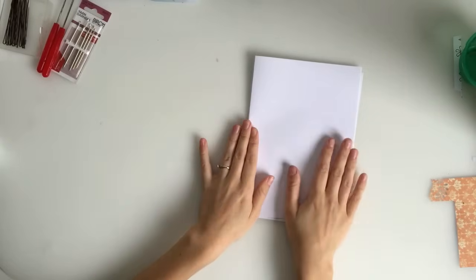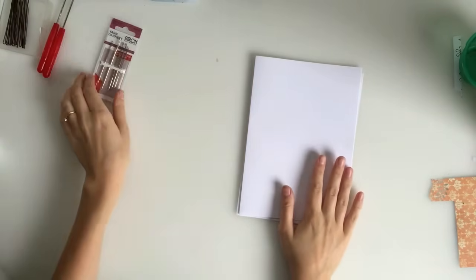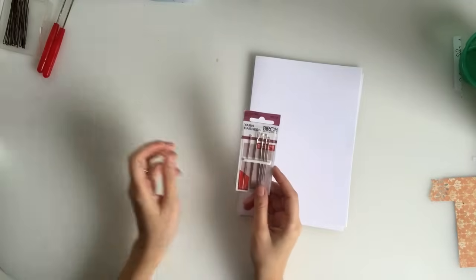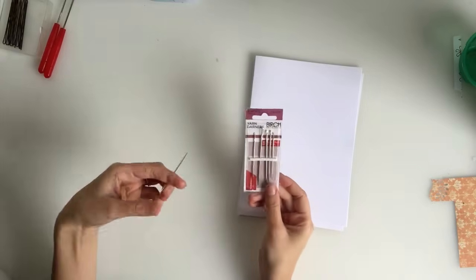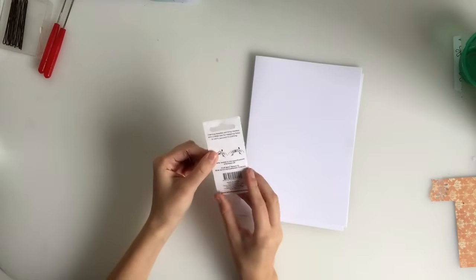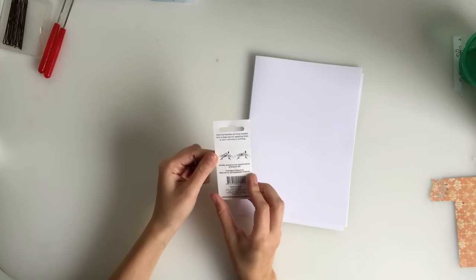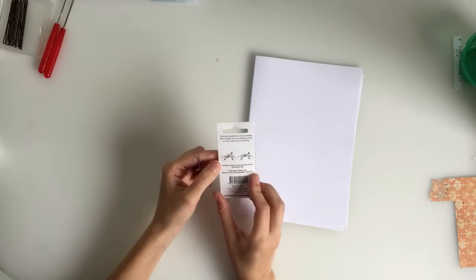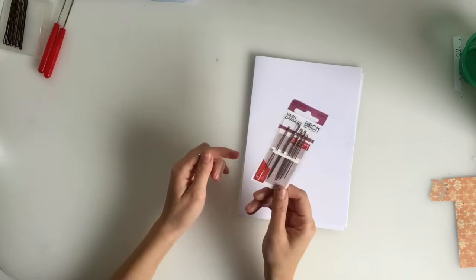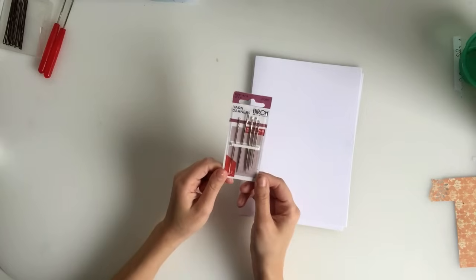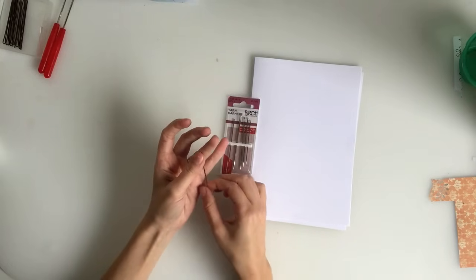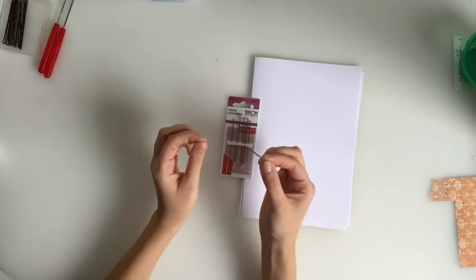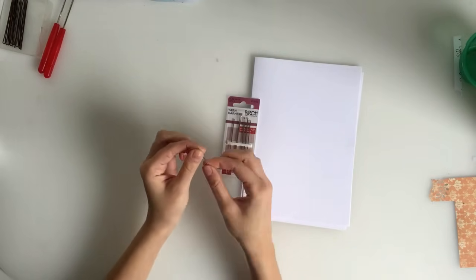So other than the book that you want to stitch together, you're also going to need a needle. So the needle I use at the moment is a darner's needle. And darning needles are long needles with a large eye for repairing holes or worn sections in clothing. The reason I'm using this needle at the moment is because it's big enough to bind through paper and through my card.